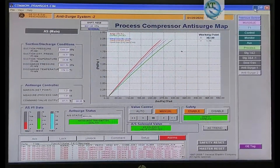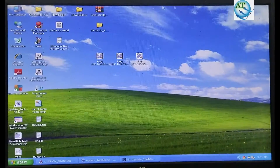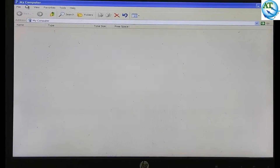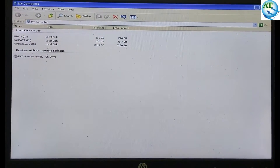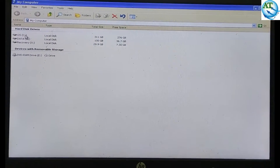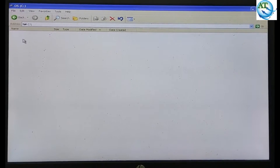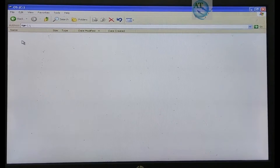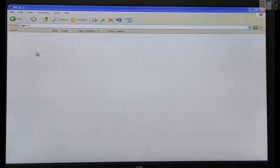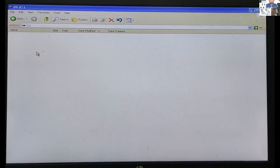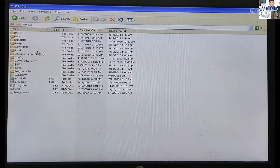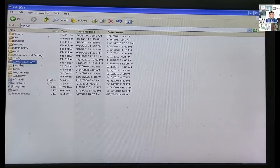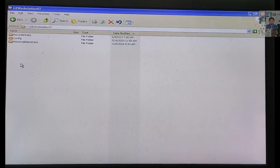So we minimize this one and go to My Computer. Now I will show where we can find out the data storage of the TIF in the data store. Go to the C drive. In the C drive, you can go to the GE Workstation.